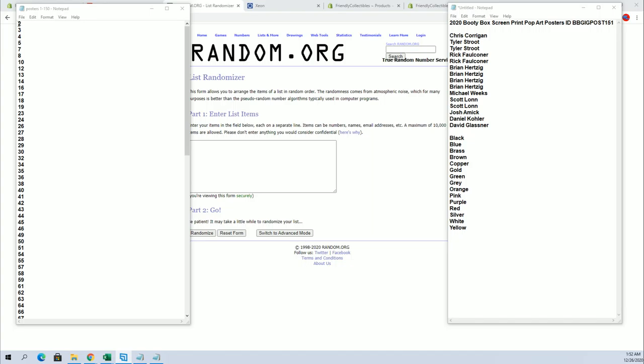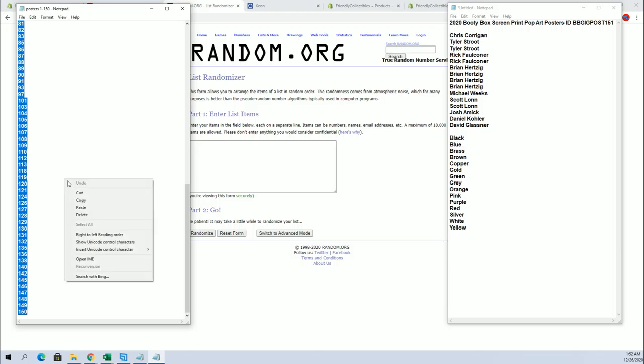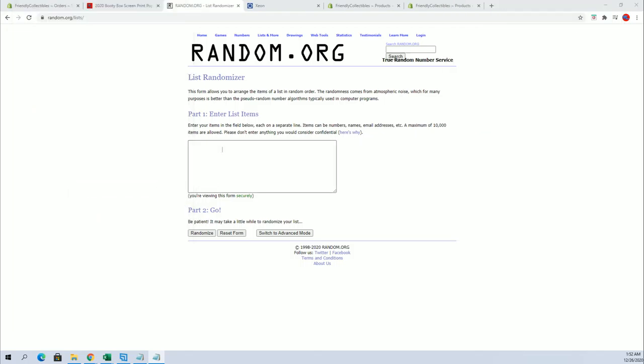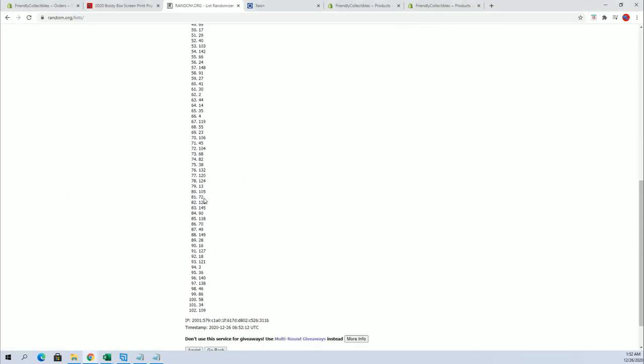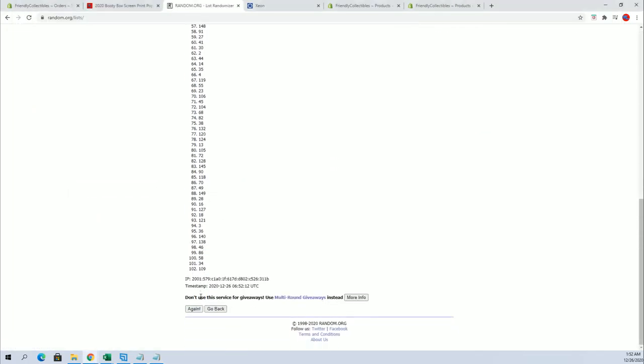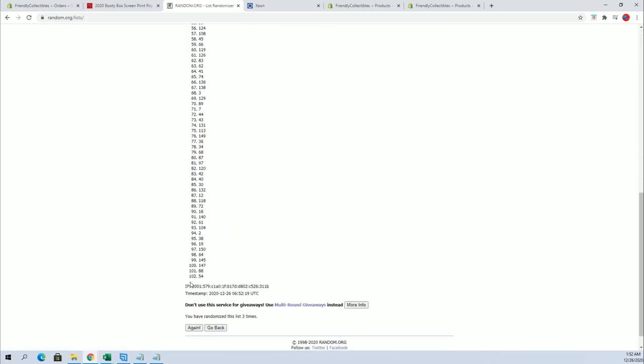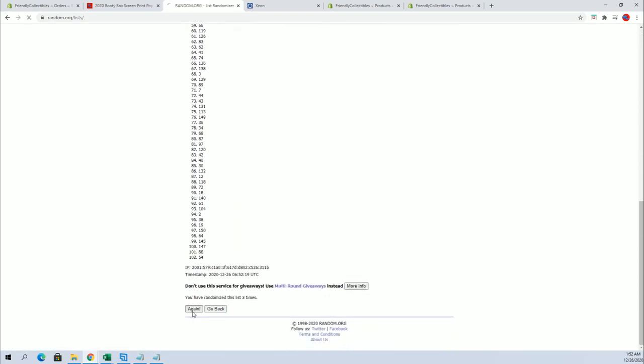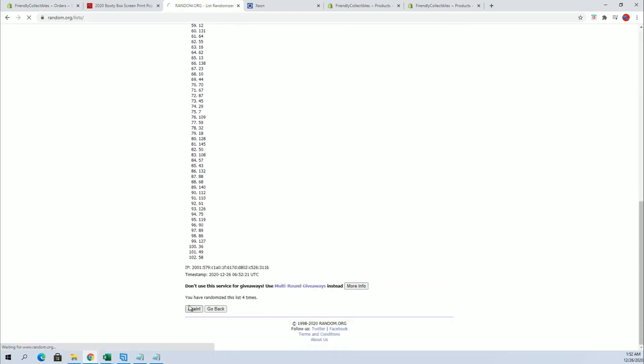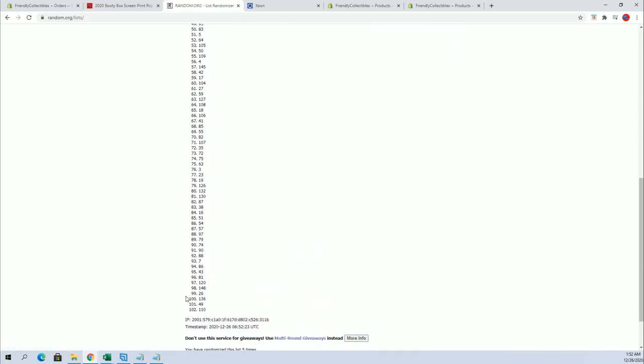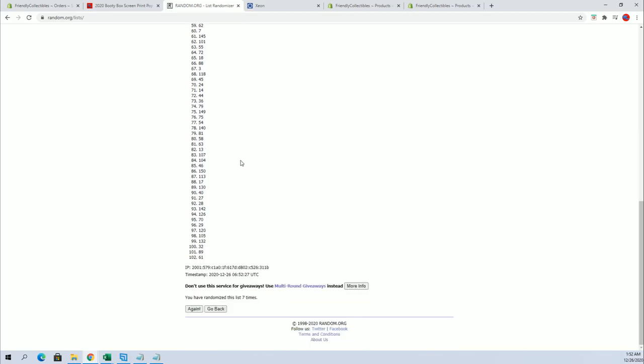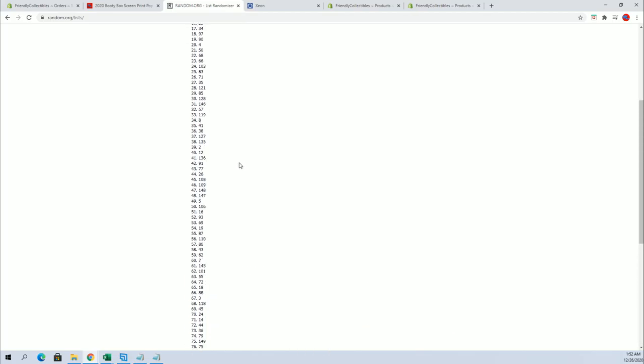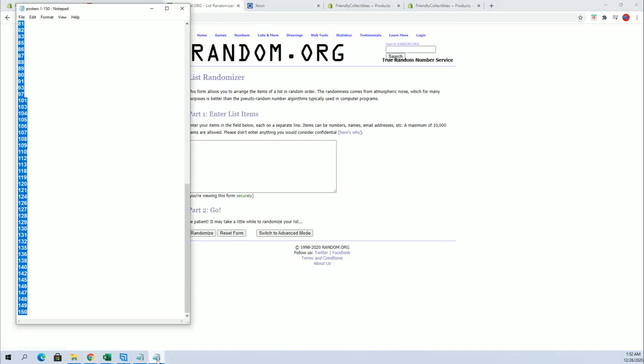All right, let's random here for our tube number first, two through 150. This is what's left, guys. Getting there. Had a couple good hits yesterday too, a couple high dollar posters. Jaws 2 hit yesterday. All right, number 51. All right, tube number 51.